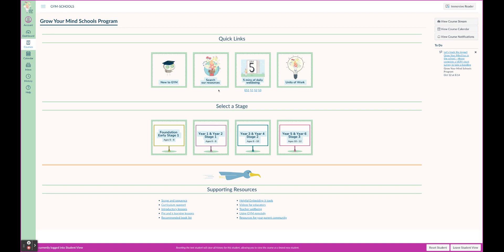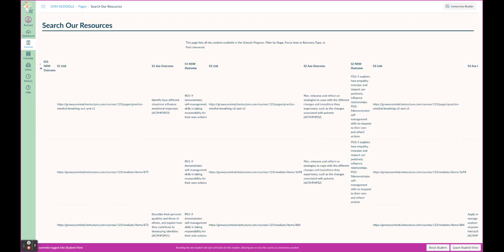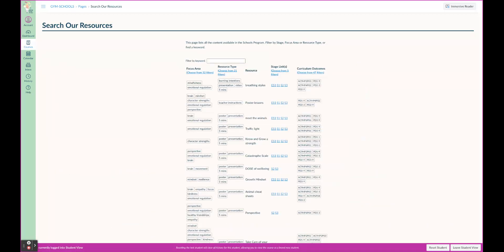This part here, Search Our Resources - we are super excited about this part. In here you can go through all of our content at the click of a button, just have a search.